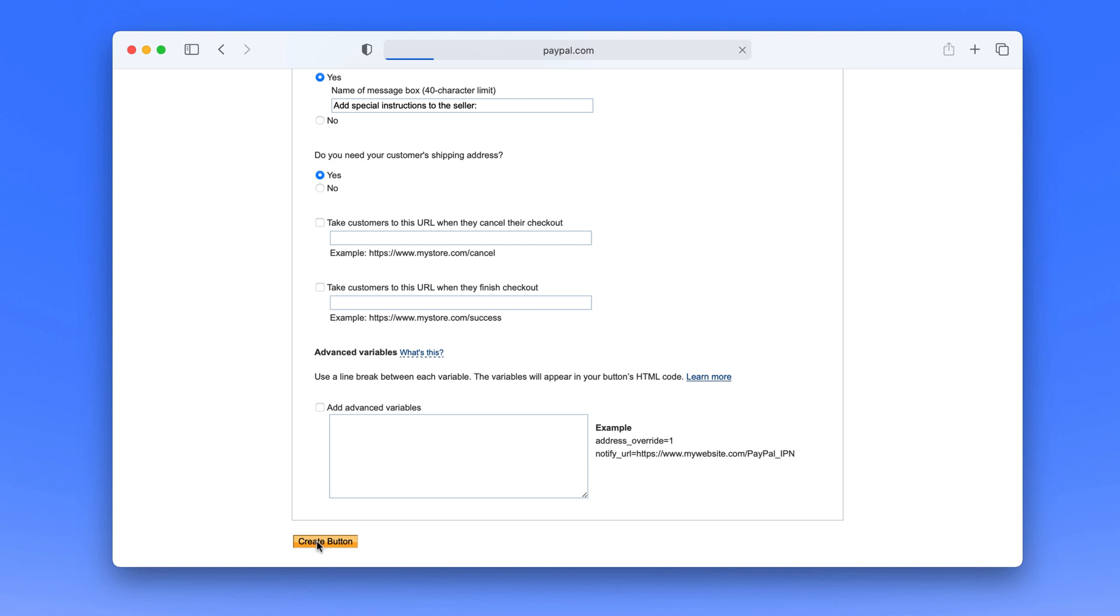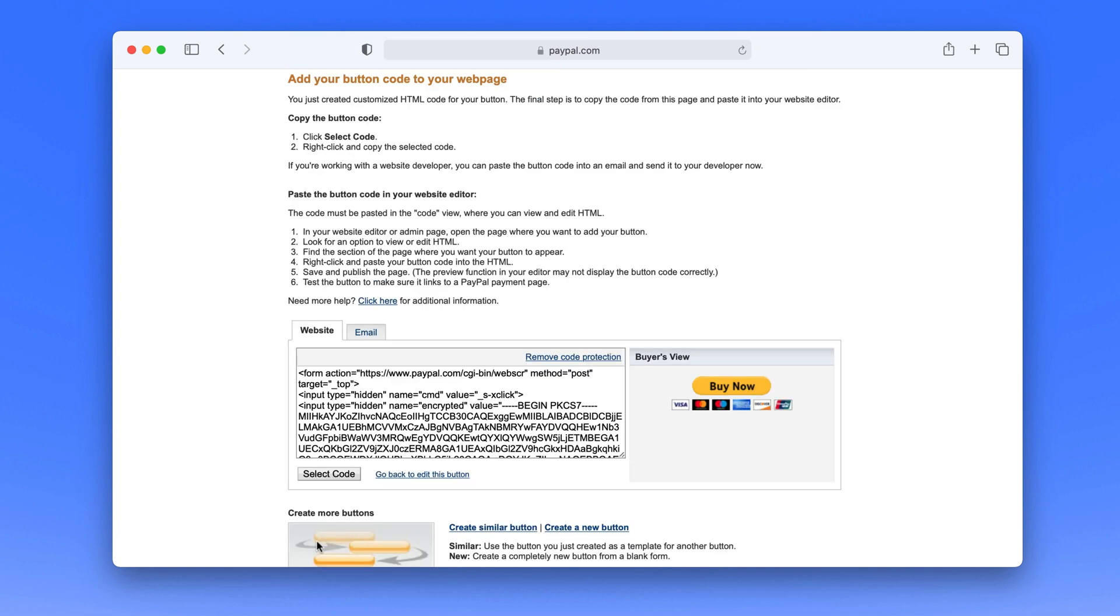Now by default PayPal gives you one button for your website. It's just going to say buy now and take this code. I don't like the design of this.